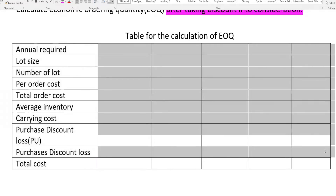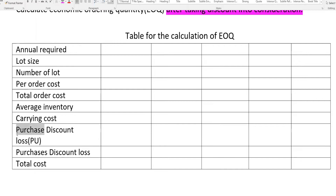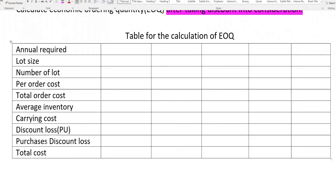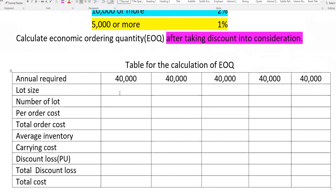Calculate the total discount loss and annual purchase cost. The annual requirement and lot size are key inputs. For each discount level, determine the lot size the company needs to order to take advantage of the discount, and compare total costs.